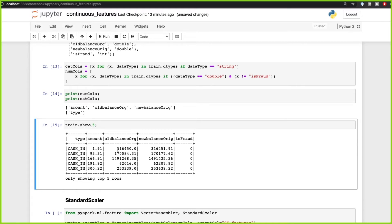As I was saying earlier, the reason we didn't scale in the previous video is because old balance and new balance were basically in the same scale. The amount is also in the same scale because it refers to money in this scenario. But if instead of amount we had age, as I mentioned earlier, then it would have been a problem and we would need to scale the data so everything is in the same range.